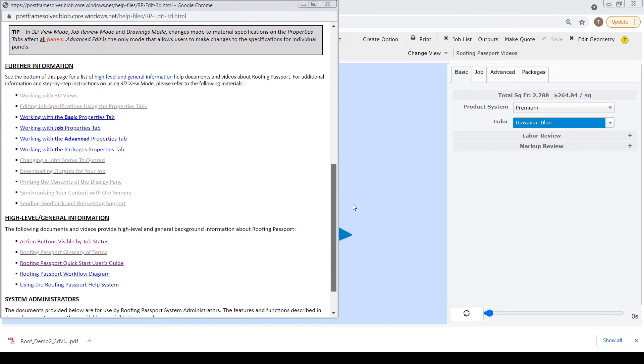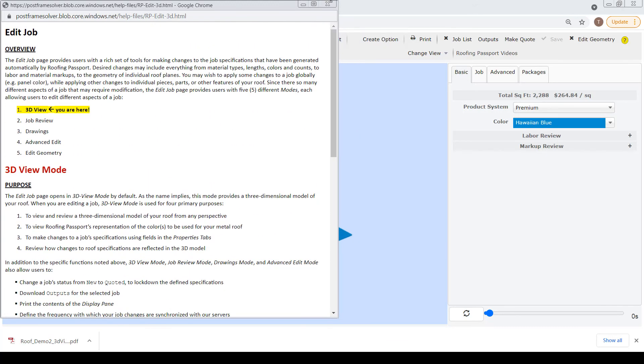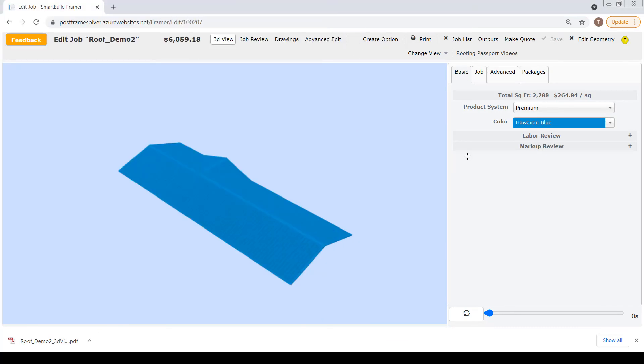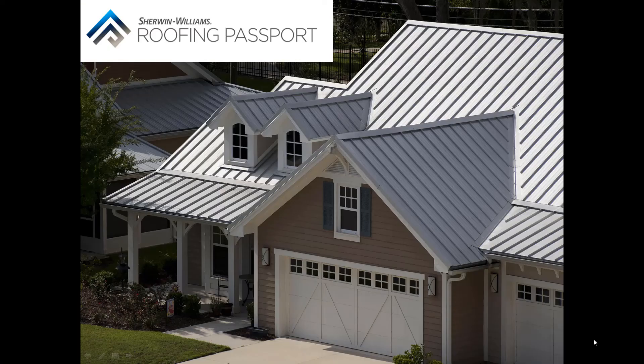That's it for our overview of the Edit Job page. Be sure to watch our other instructional videos and review the online help documents to learn how to harness the power and flexibility of Roofing Passport.